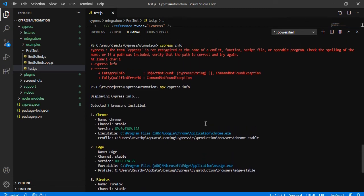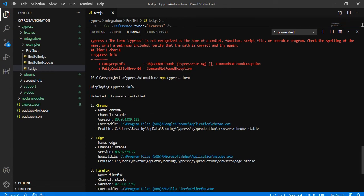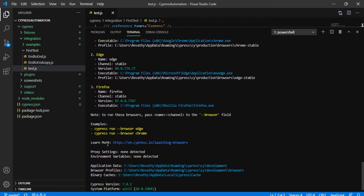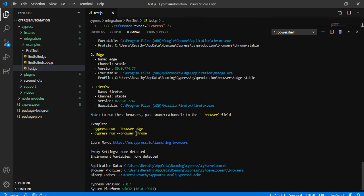What if we want to run things in a different browser? First we need to know what browsers are supported by Cypress. Running `npx cypress info` will show information about Cypress and the browsers supported. After the command executes, it shows three browsers detected by default: Chrome, Edge, and Firefox, along with their versions and paths. It also gives an example command: `cypress run --browser` followed by the browser name.